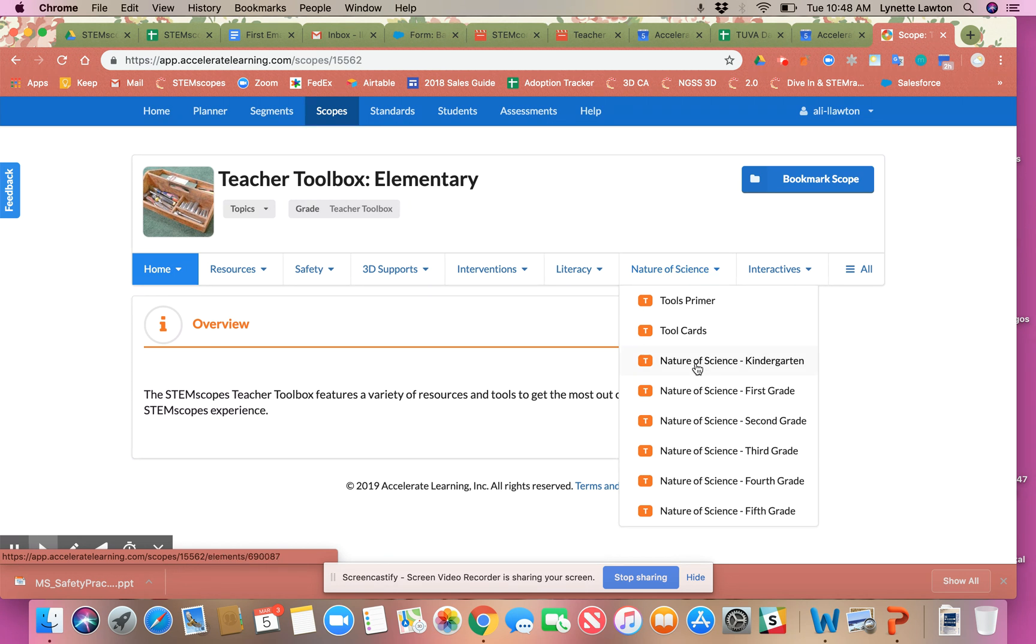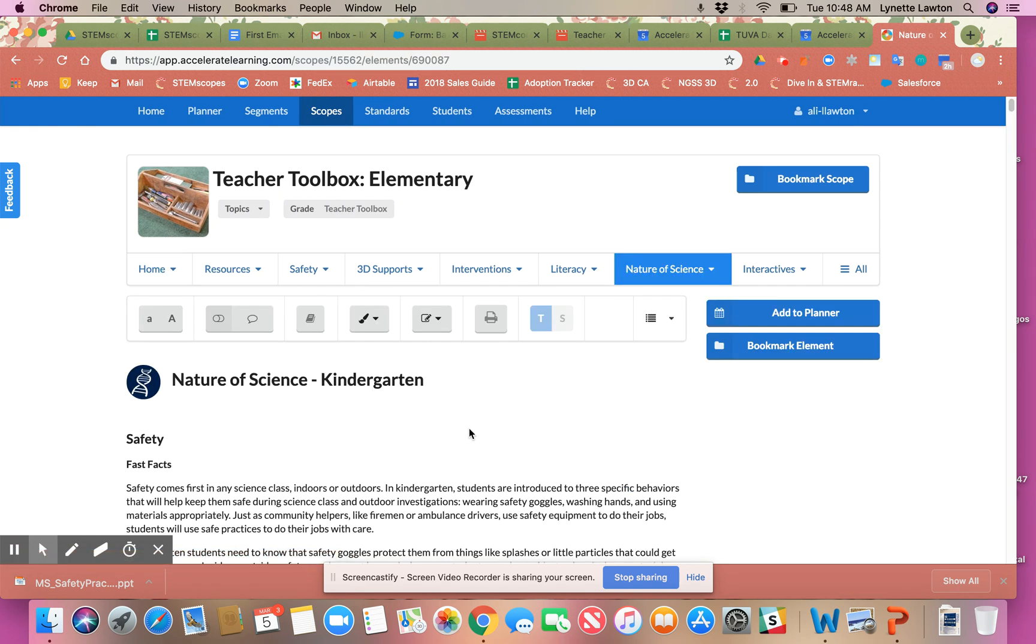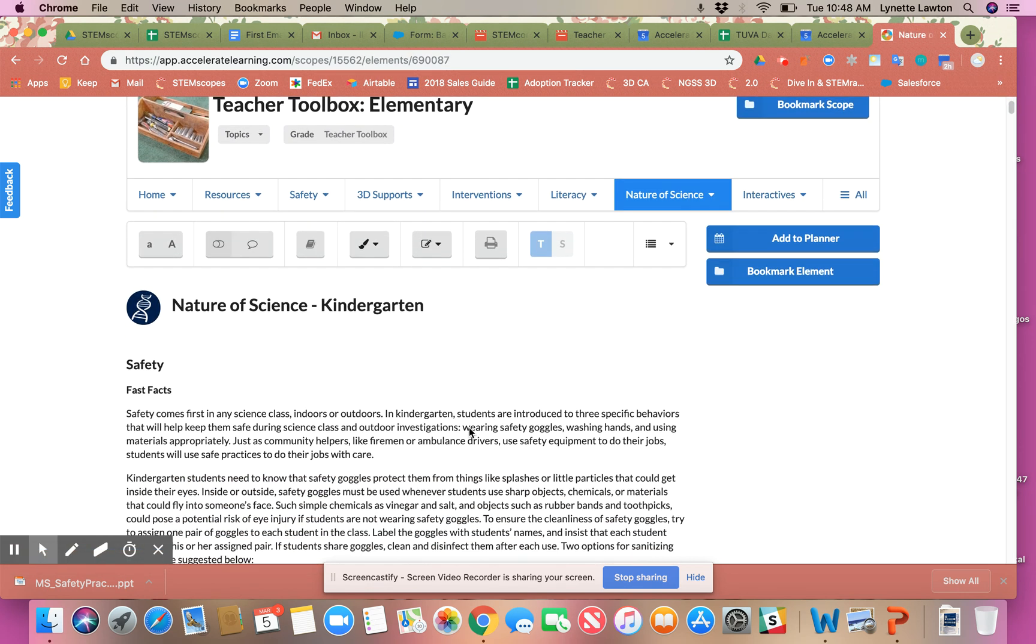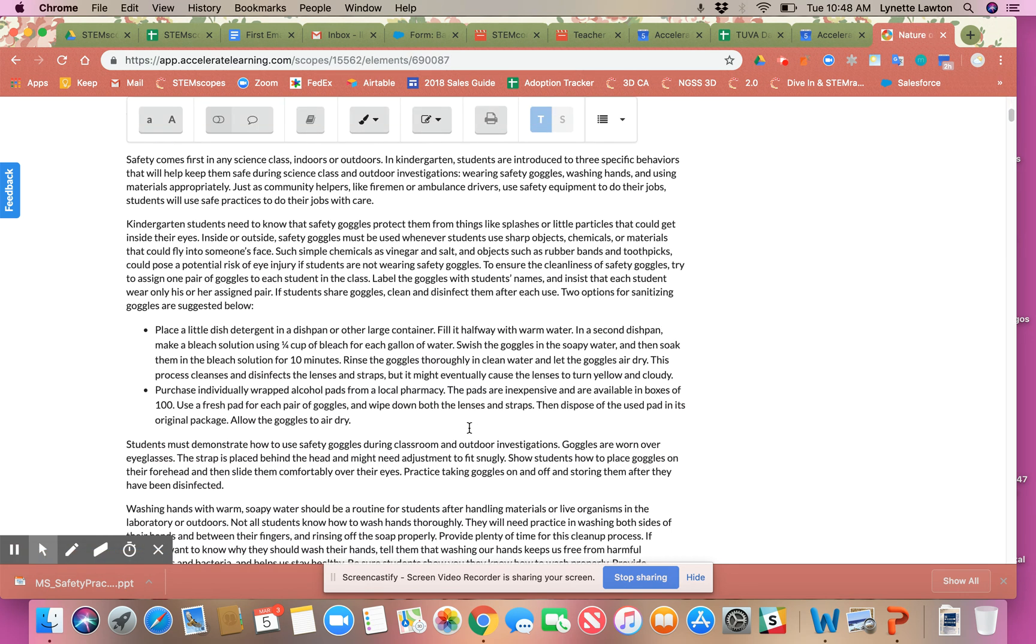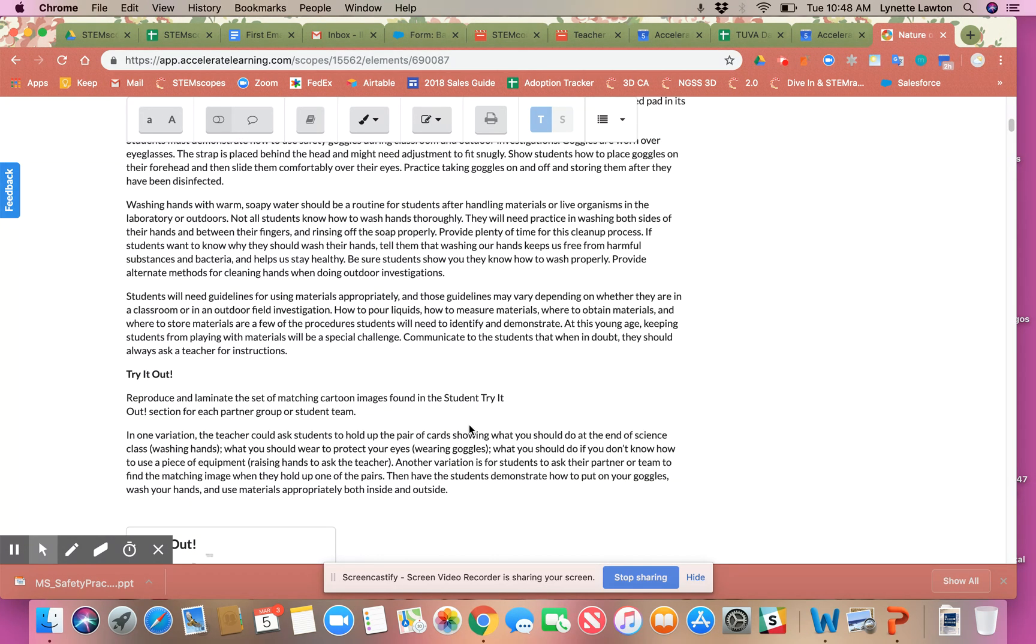I'm going to open up the kindergarten tab, and as I scroll down you can see there's some lessons on safety, assessing mastery, conservation of resources.